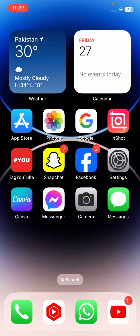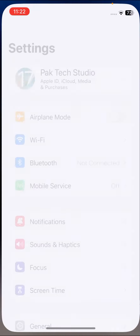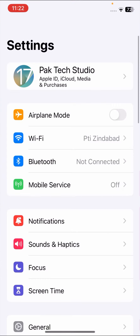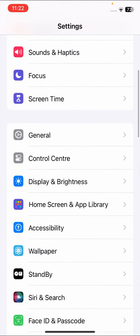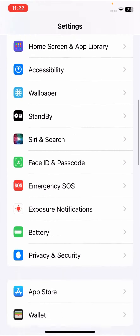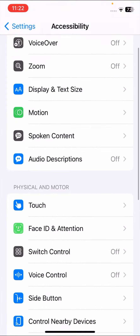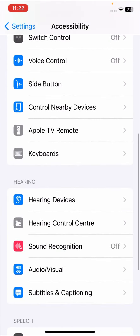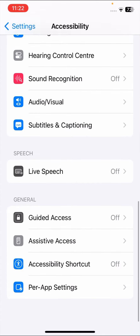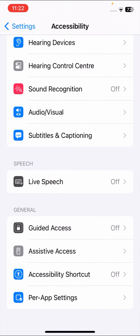Without wasting any time, let's get started. First of all, go to your Settings, and once you go to your Settings, scroll down and tap on Accessibility options.